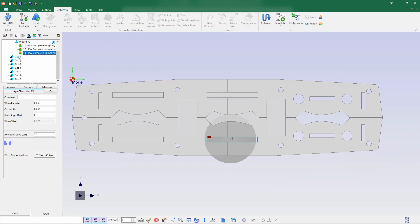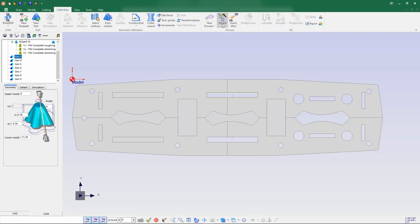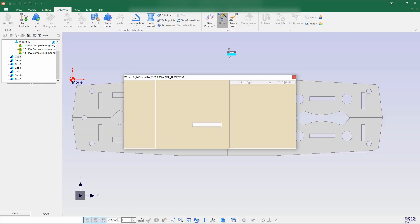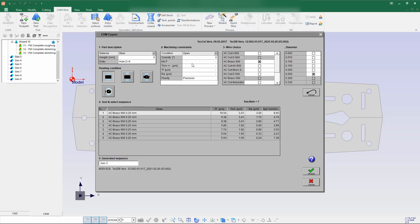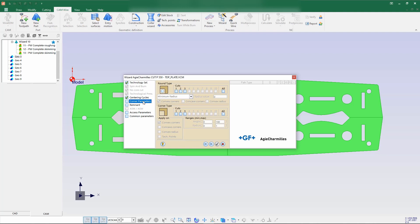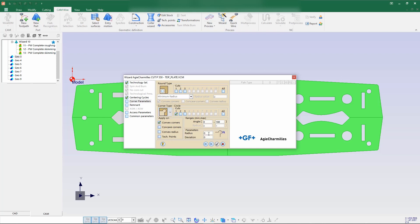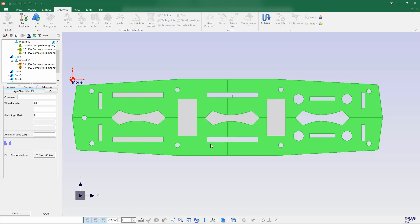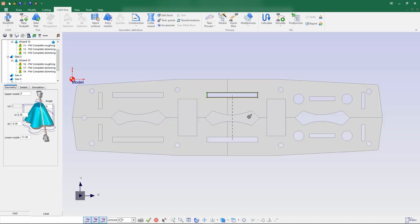Let's go with another geometry and this is the geometry. I'm going for a wizard process — same process: creating a process wizard with three number of passes and a brass wire with diameter 0.25. Just clicking on the corner parameters, enabling one cut, and going for the circular option. I'll give 0.5mm of radius and a deviation of 1mm. I'm not creating any remnant cut.